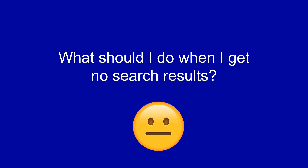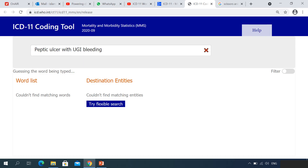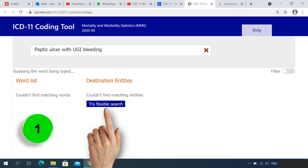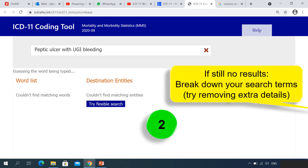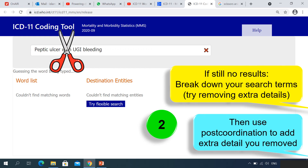What should you do if you don't get search results? Let's suppose we looked up 'peptic ulcer with upper GI bleeding' — ICD-11 says it couldn't find matching entities. First, use the 'try flexible search' option, which finds results very similar to what you typed but not an exact match. If you still get no results, try breaking down your search terms by removing extra details. For instance, look up only 'peptic ulcer,' then once you get results, use post-coordination to add the upper GI bleeding.